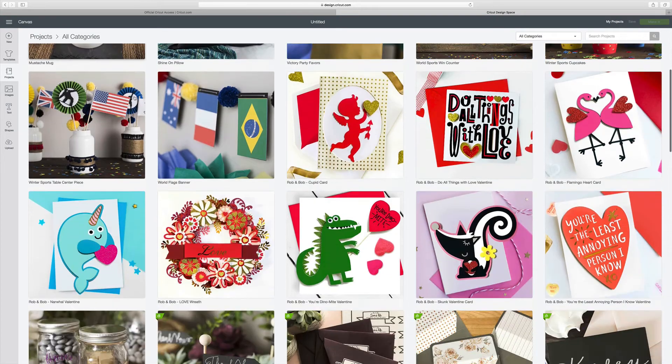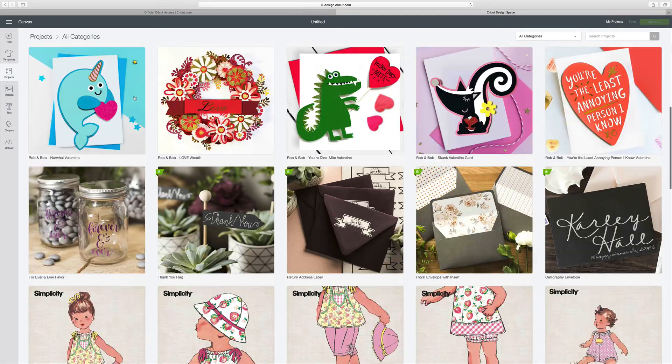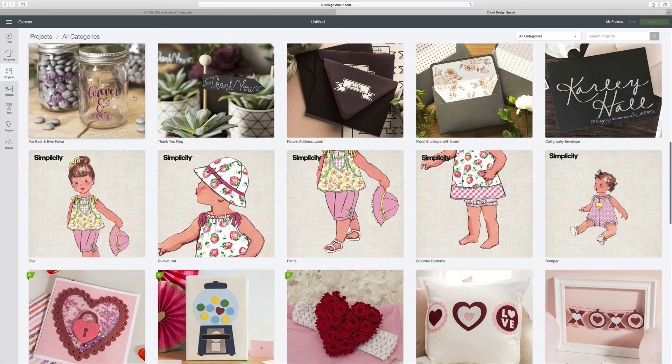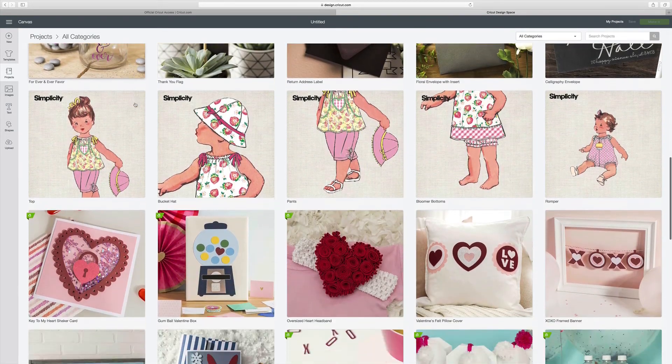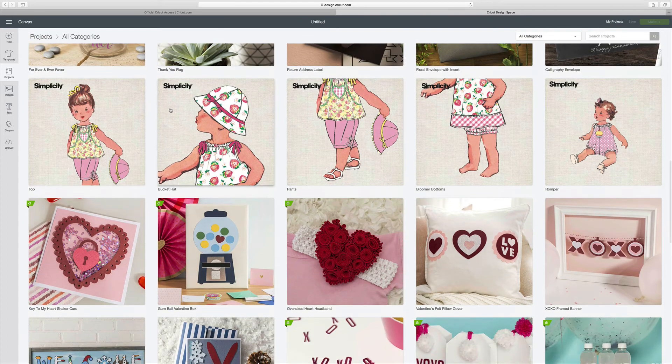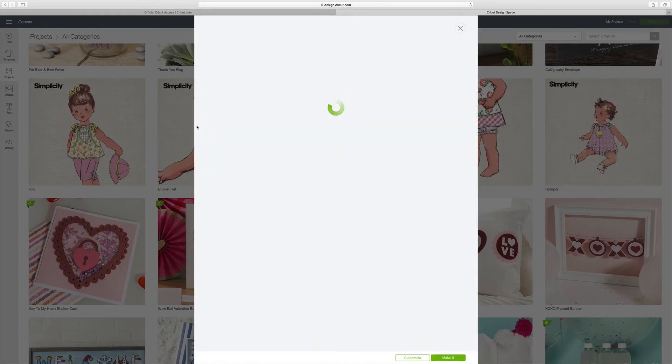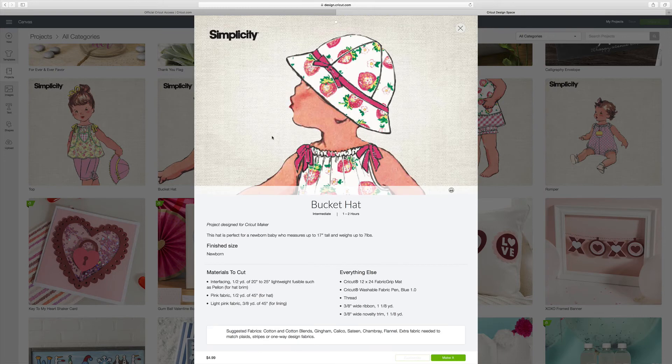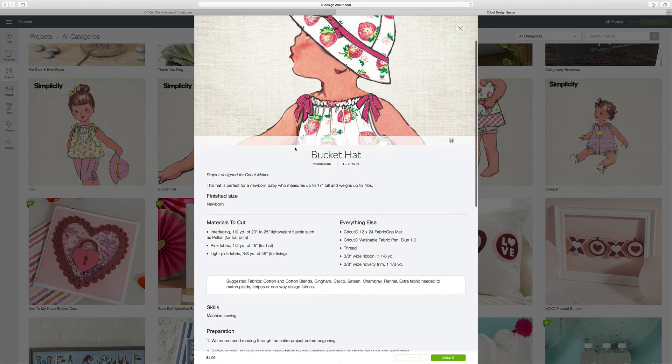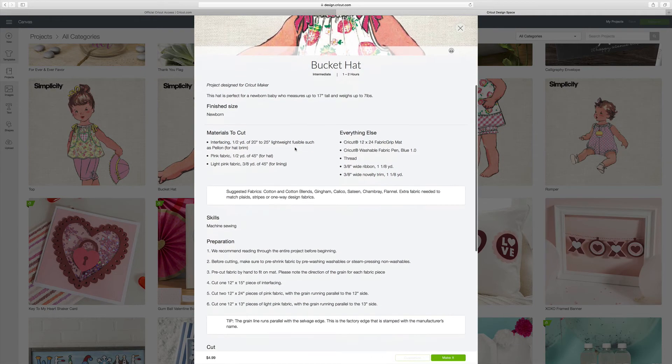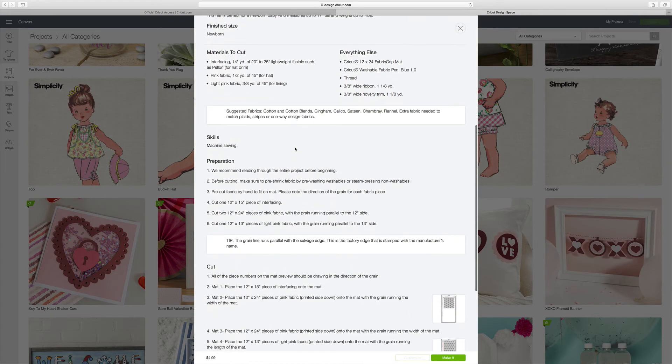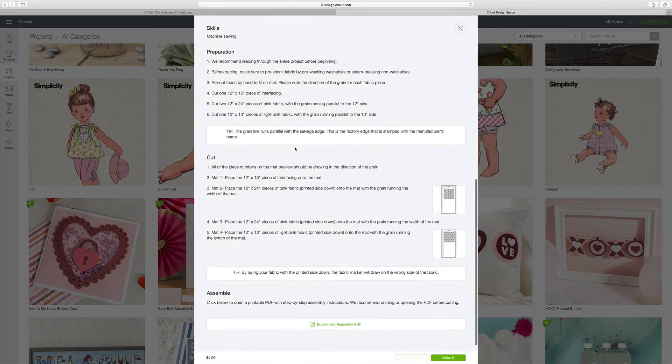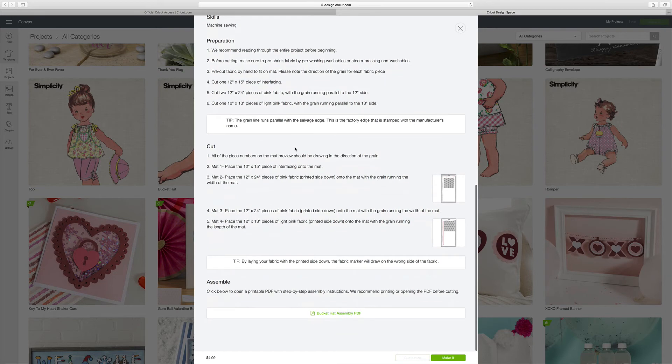And this is going to give me, again, all of the projects on Cricut Access. You can see here these are the Simplicity ones. And if I click on one of these, these are the license. Simplicity is one of the license designs. And it gives you information about the materials that you need to use. It gives you assembly instructions. And down right here, it tells you what the cost of purchasing that is.